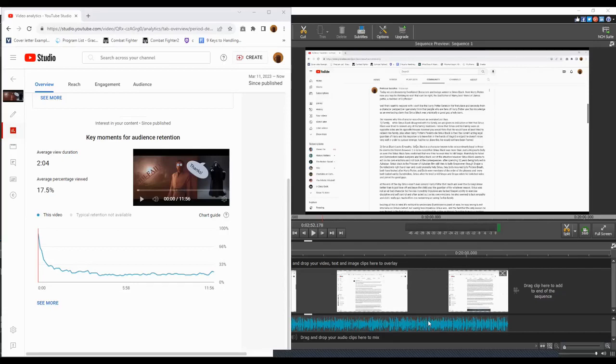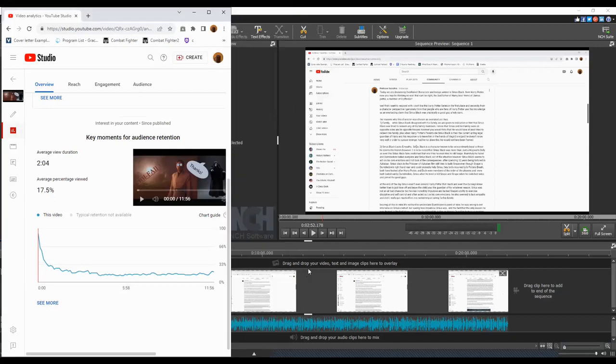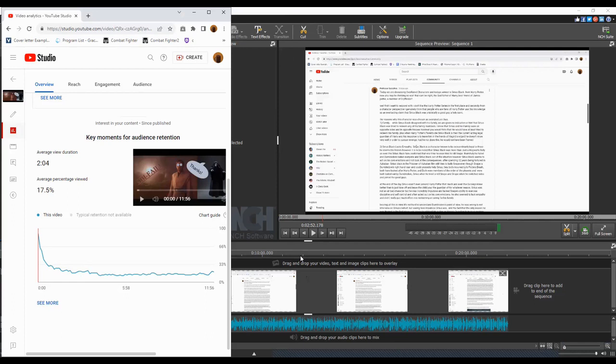Originally I was going to make this really long video. It was going to talk all about Sirius Black. I had a lot more points to cover, a lot more explanations. I was going to cover some counter arguments and include some clips.